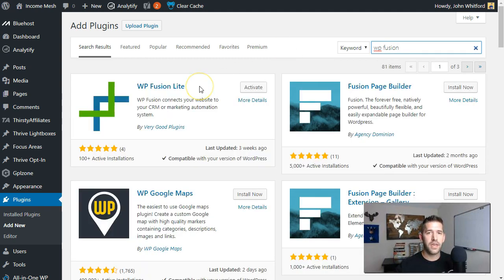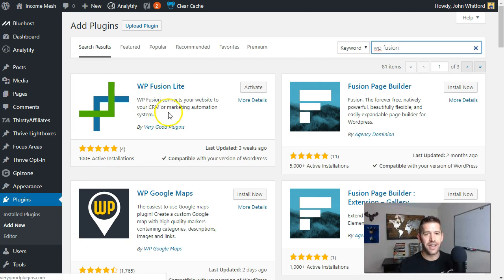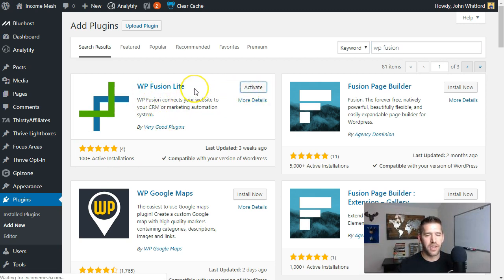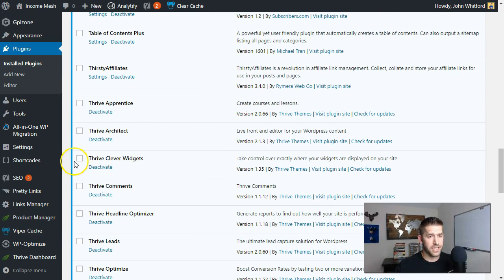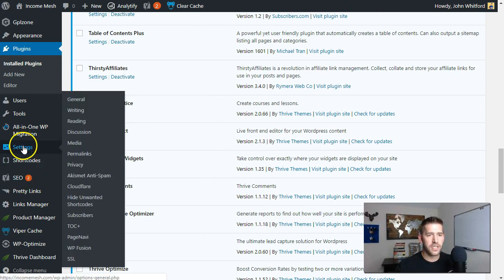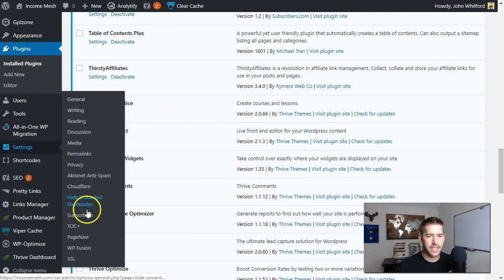WP Fusion recently released a free version of this plugin. It used to only be paid and was actually kind of pricey, but the free light version does just what we need for this purpose and actually does a lot more — I'll show you that as we go. So we'll go ahead and activate this plugin. I've downloaded it already. Okay, it's activated and we're good to go. I've got a lot of plugins I'm trying to clean up. If we go into Settings, they nest it under Settings > WP Fusion.